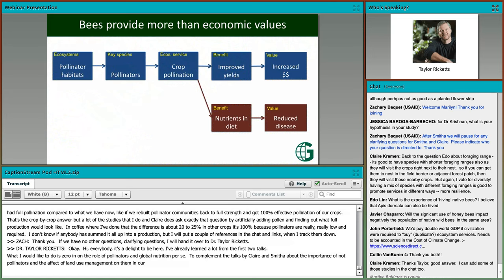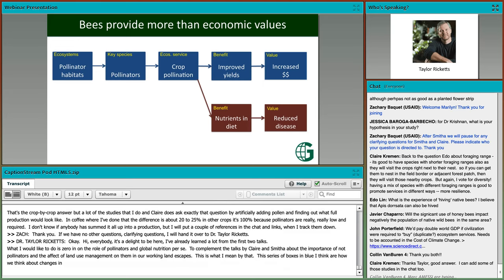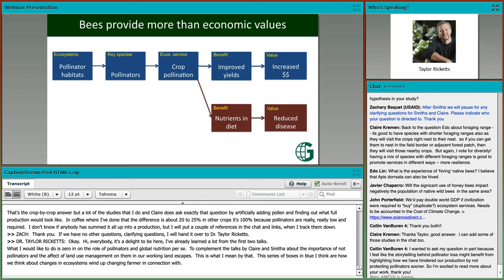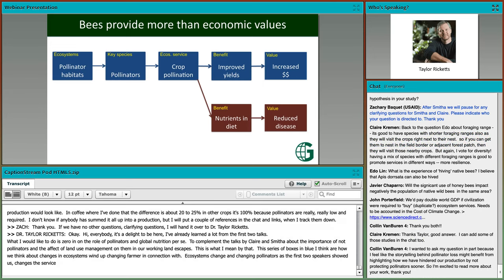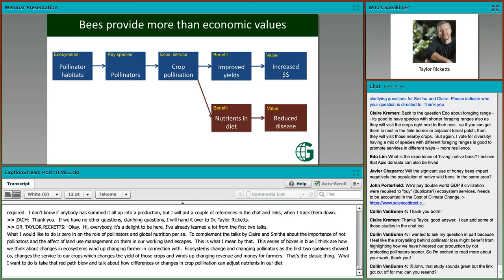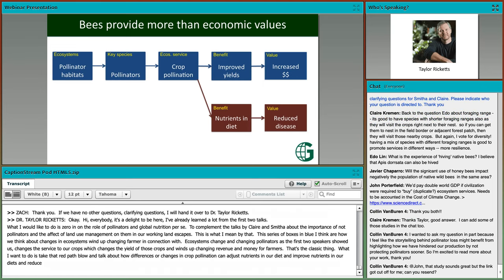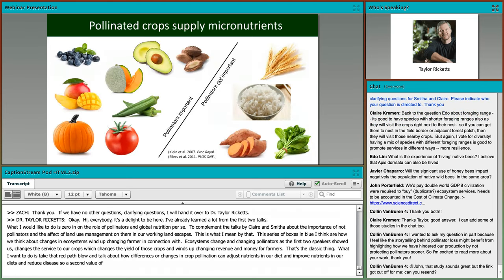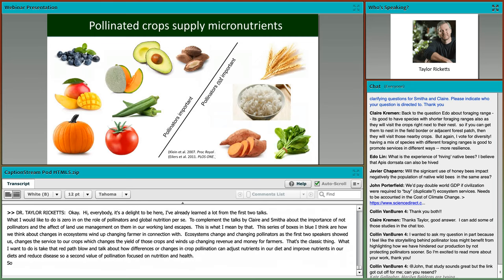A lot of studies that I do and Claire does actually ask exactly that question by artificially adding pollen and finding out what full production would look like. In coffee where I've done that, the difference is about 20% or 25%. In other crops, it's 100% because pollinators are really, really required. I don't know if anybody summed it all up into production, but I will put a couple references and links in the chat.